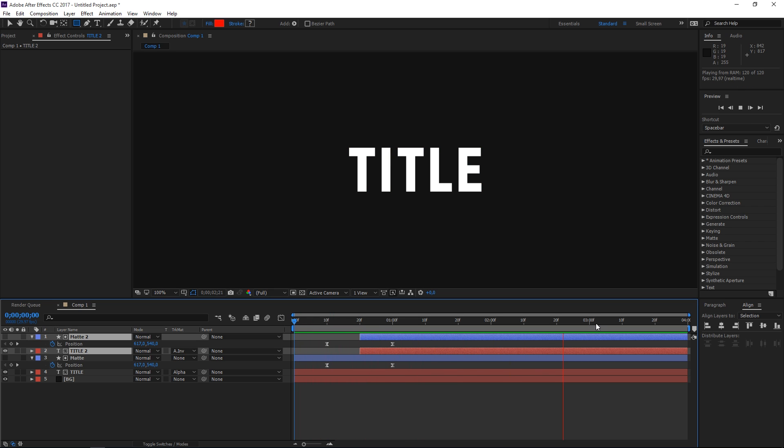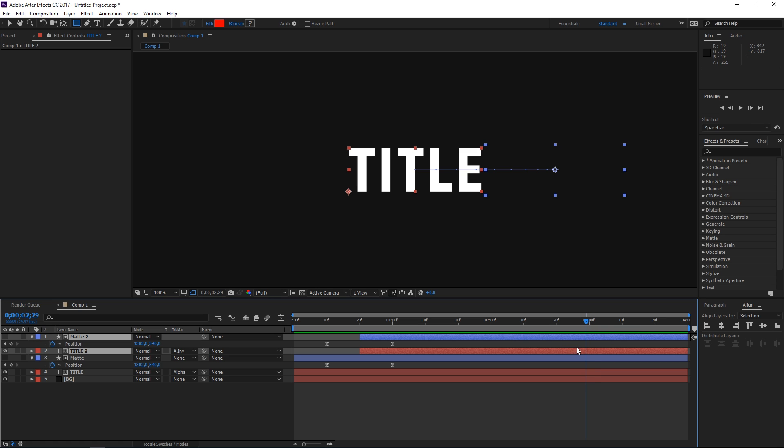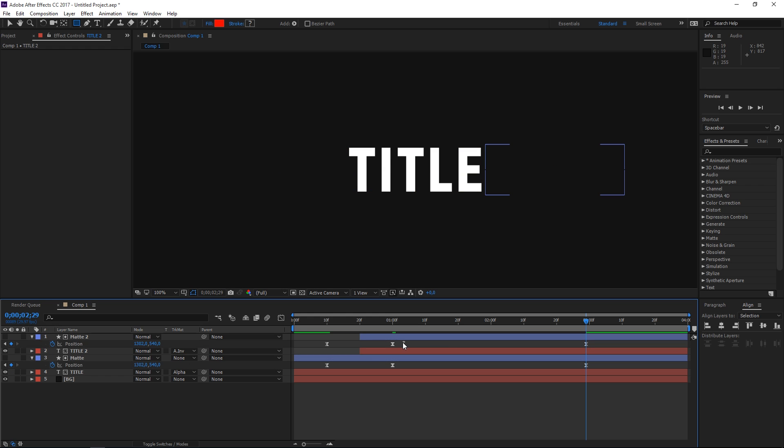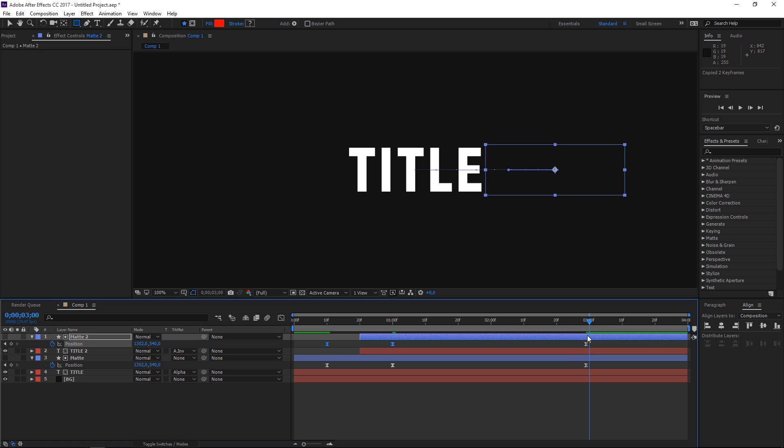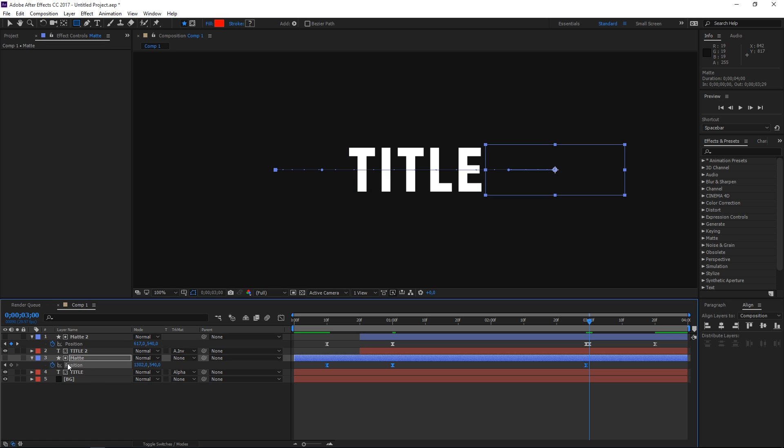Now to make this animate out, we need to go to three seconds and then press page up to move one frame backwards and then just create a keyframe. Now select this set of keyframes and press Ctrl+C to copy it, then press page down to move back to three seconds and press Ctrl+V to paste them. Then select the position property of the first matte and do the same thing.